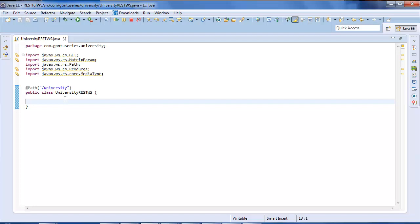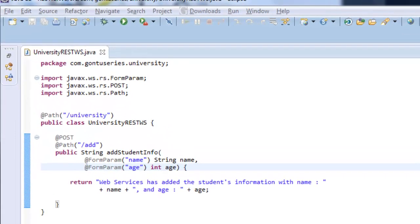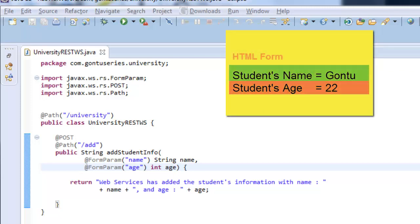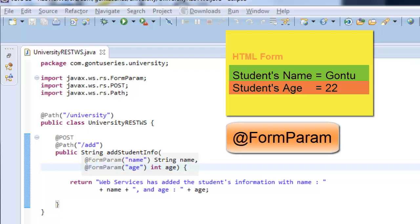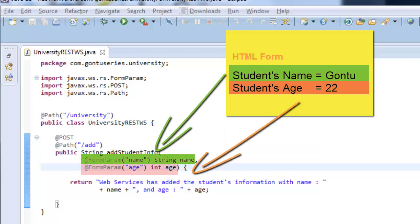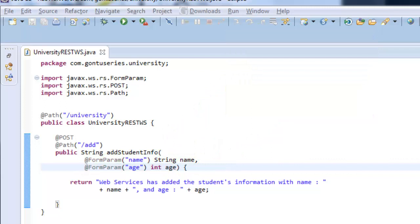Just to save some time I already have written the function. Let's go to it. Once the client submits the HTML form having form parameters name and age, this function would extract those form parameters using FormParam annotation and map them to the strings name and age. The FormParam annotation binds the values of HTTP form parameters to a resource method parameters.